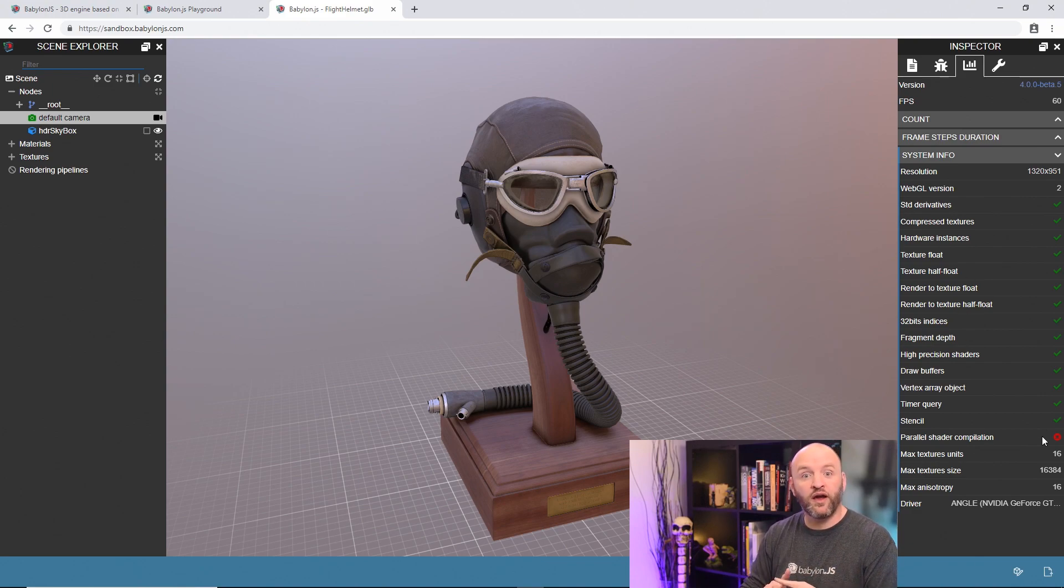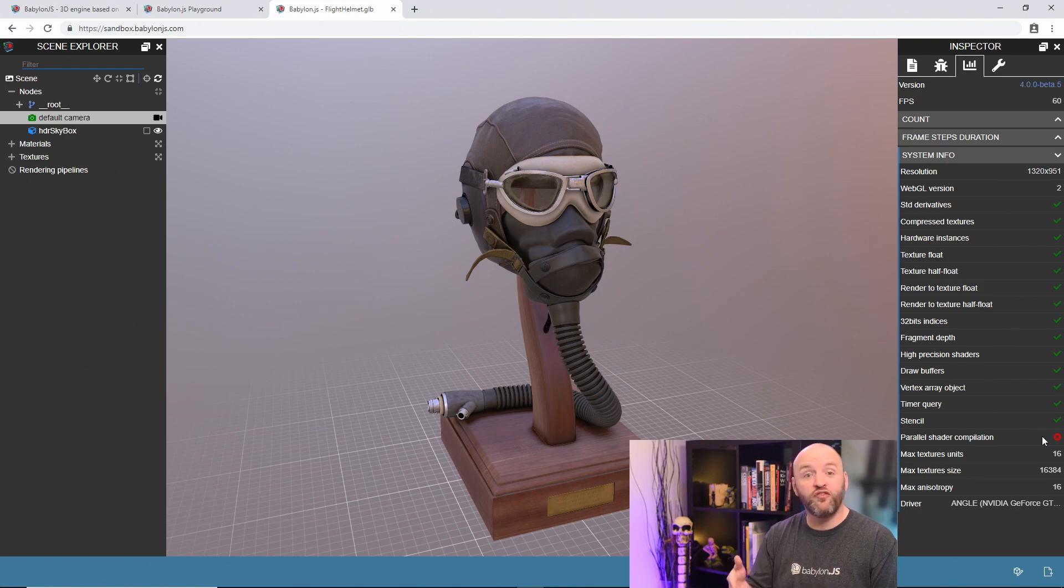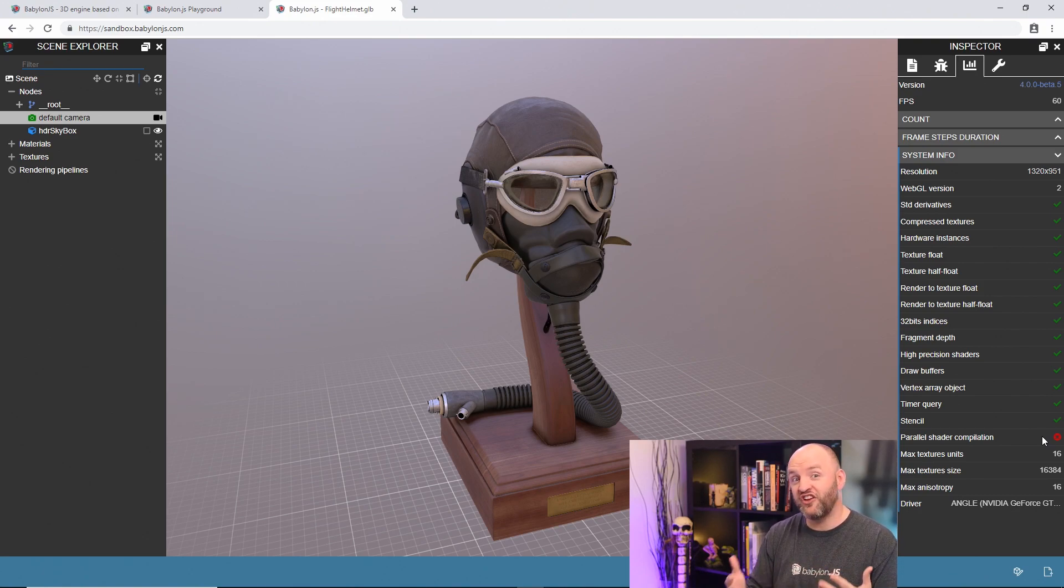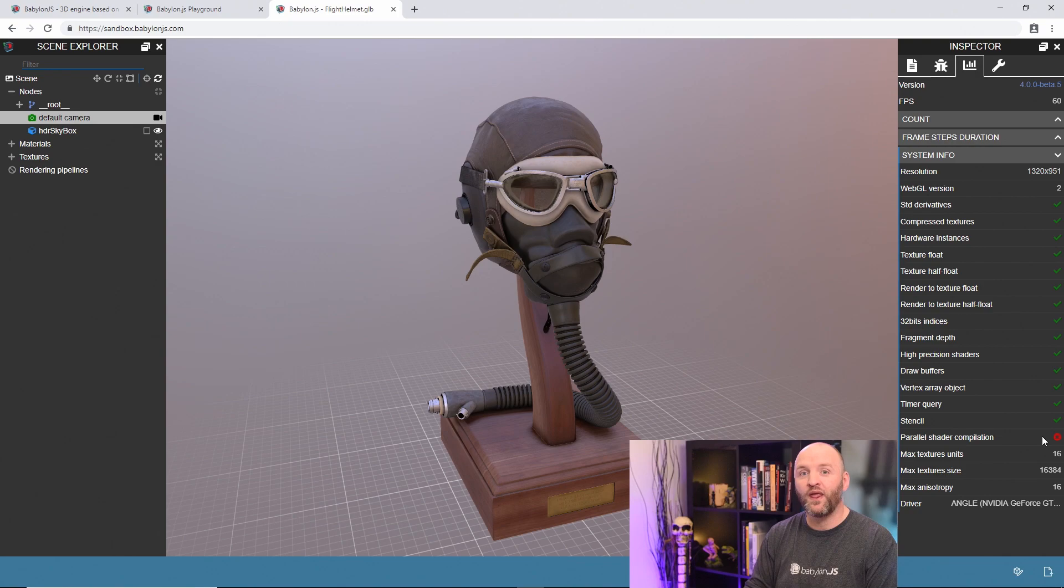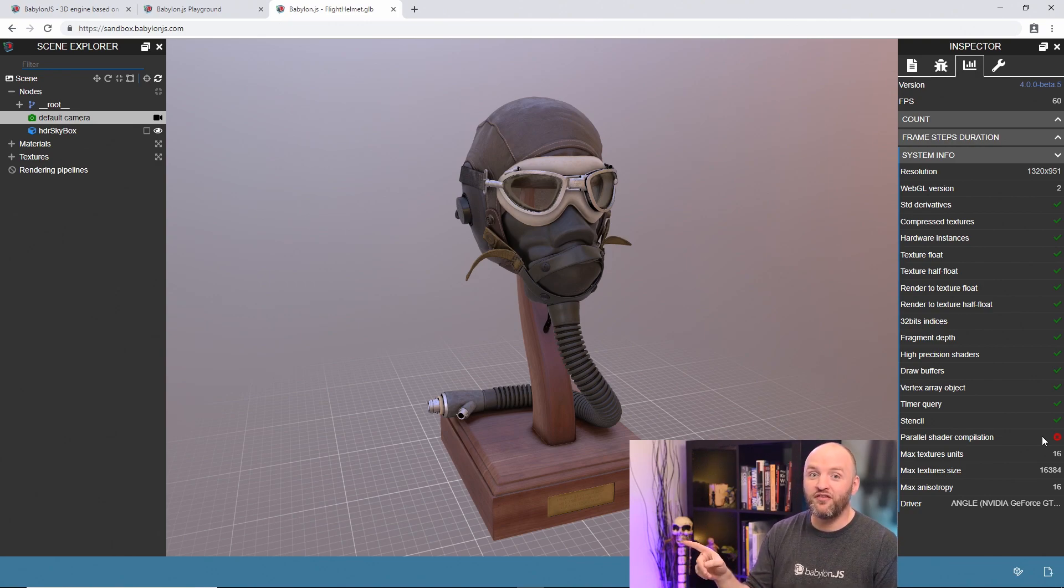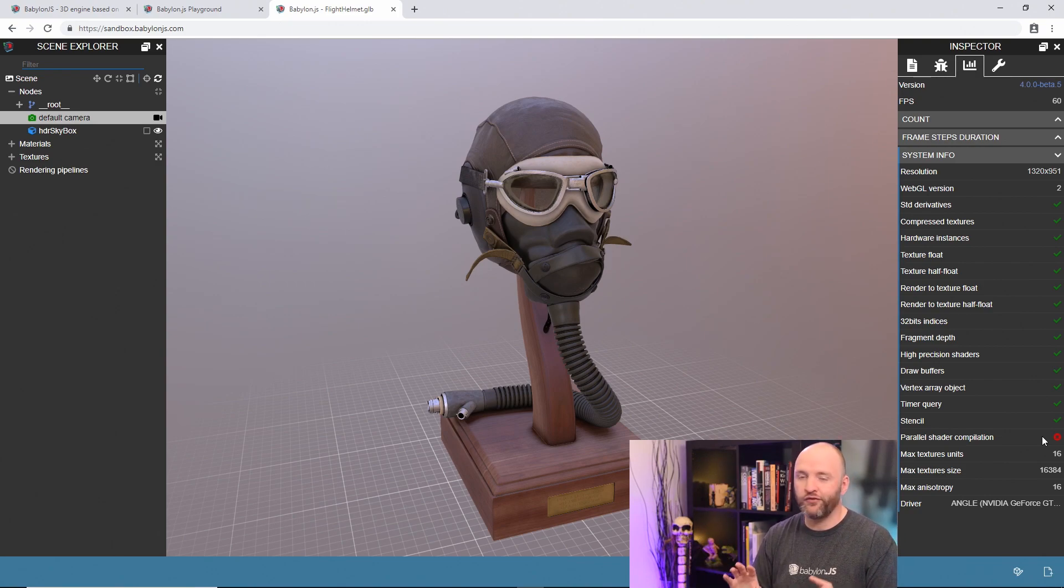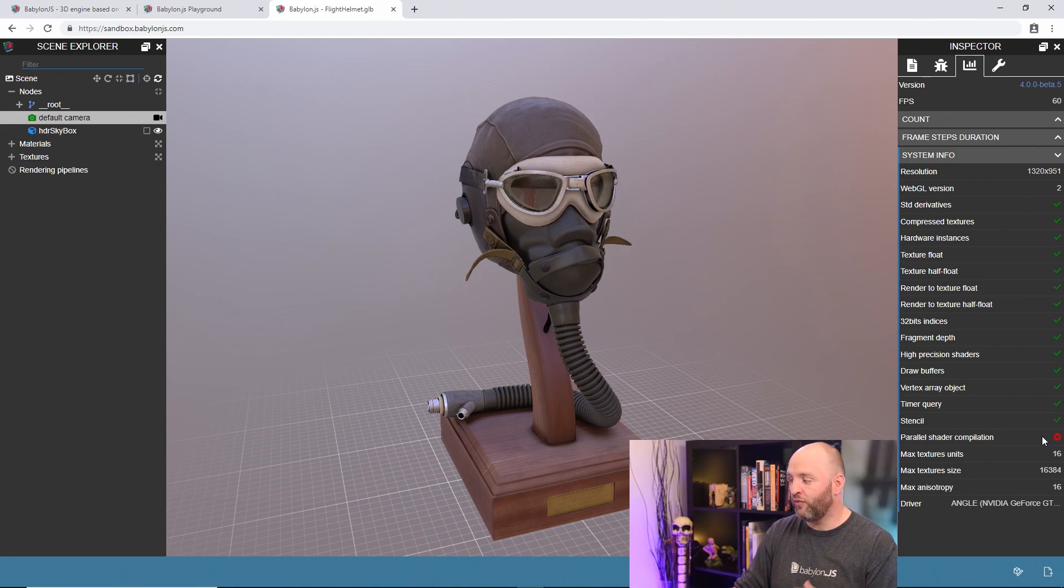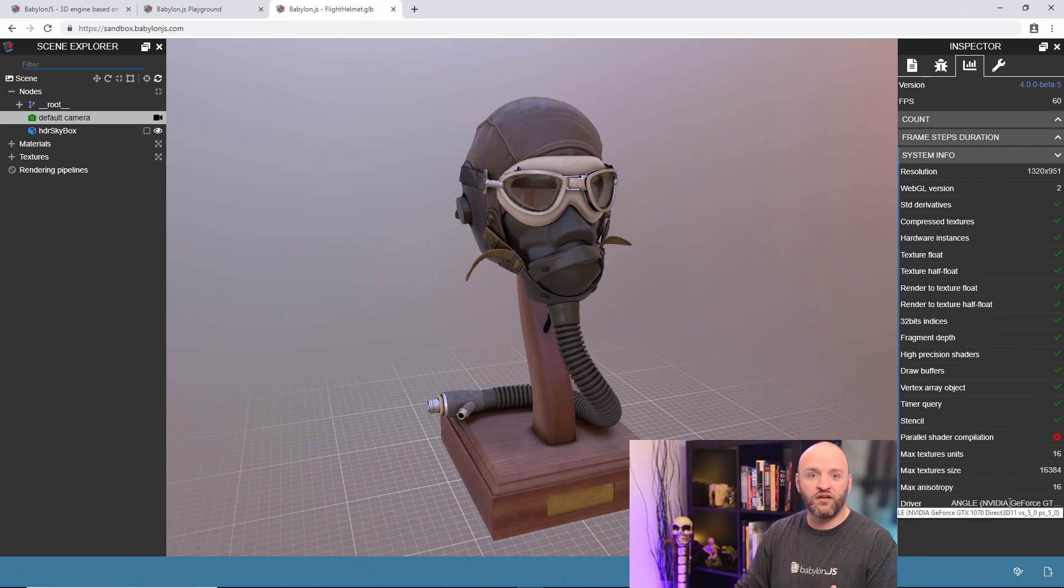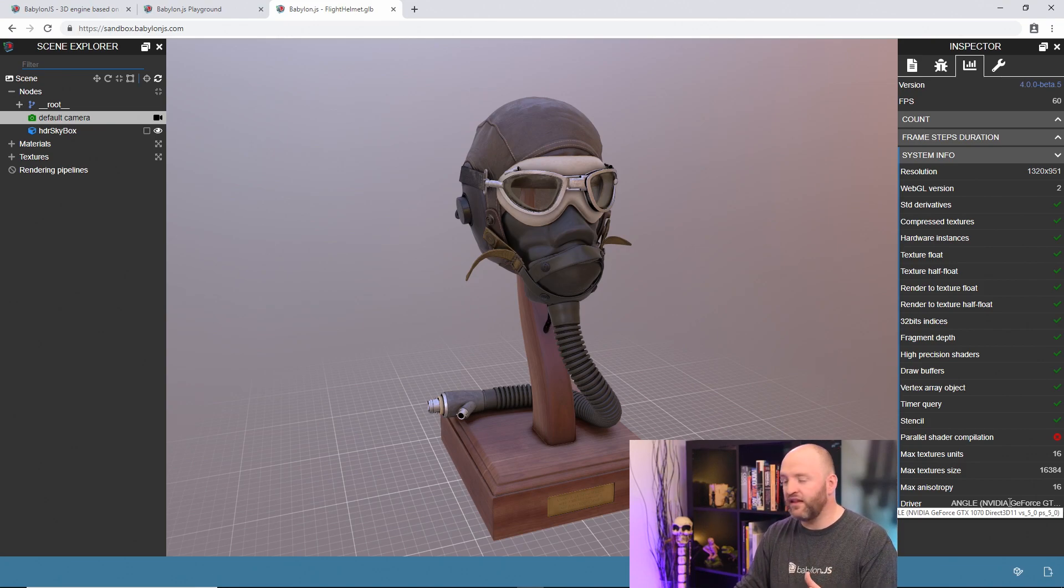Just one red cross here. It's not a big deal. It's a new feature we implemented, which is parallel shader compilation, new feature of 4.0. We don't have it on this specific computer because it requires Chrome Canary so far. So it's going to be there in the future. We are already supporting it. And finally, we are here at the information. I am running on a GTX 1070.